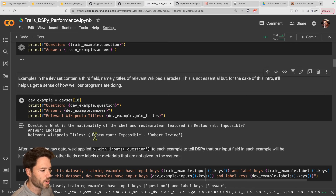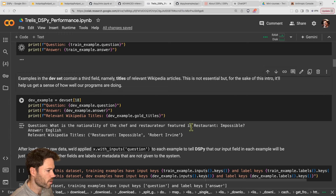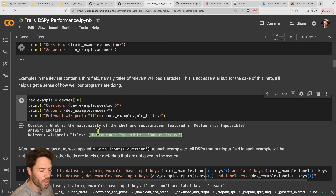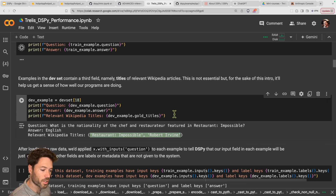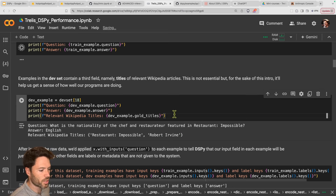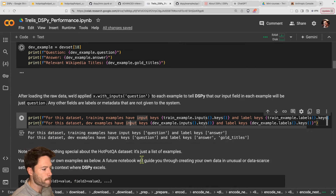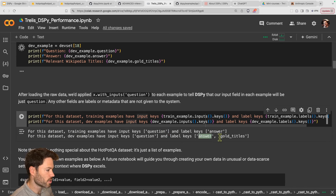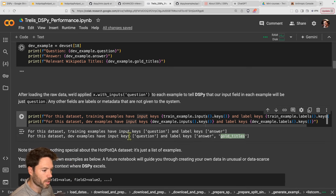I've already run these cells earlier. You can see this question: 'What's the nationality of the chef and restaurateur featured in Restaurant Impossible?' and the answer is English. The relevant Wikipedia titles are shown here. This database not only gives us a list of questions and answers, but also a list of relevant titles so we can measure the accuracy of retrieval. The training examples have questions and answers, and the dev examples have questions, answers, and also gold titles — the most relevant indexed Wikipedia articles for that question.